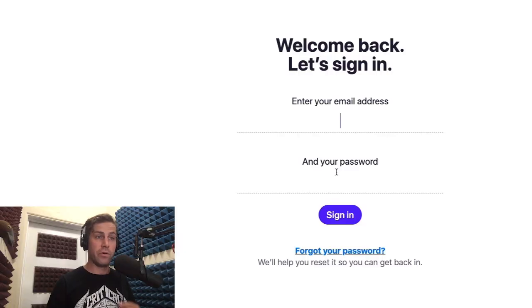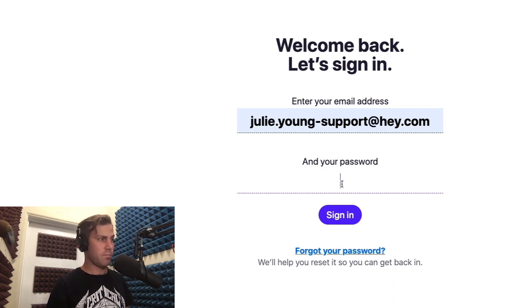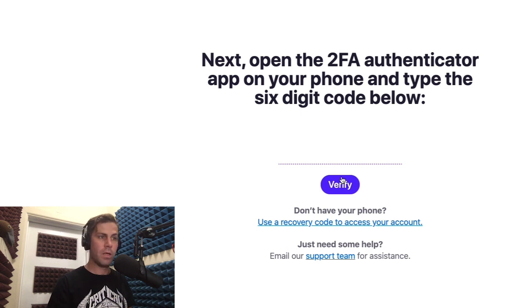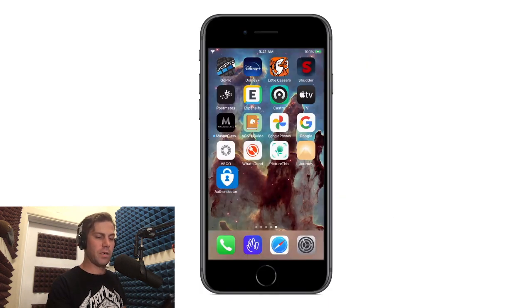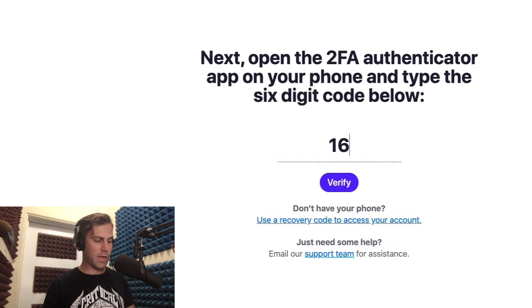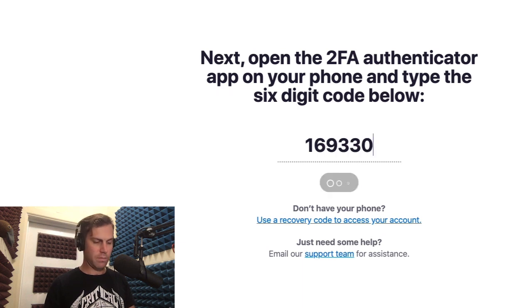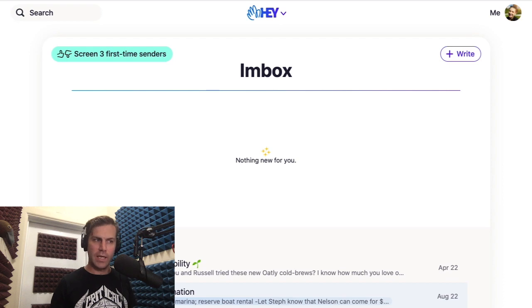Now let me show you what happens the next time you log into Hay. You'll enter your email address, your password, and then you'll be asked for a six-digit code from your Authenticator app. When Hay asks for that, grab your phone, open up your Authenticator app, click on your Hay account, and put in that code right here. This code will be different every single time, and this is a way that Hay can ensure that it's really you signing in. And that's all there is to it. Now your email is super secure.